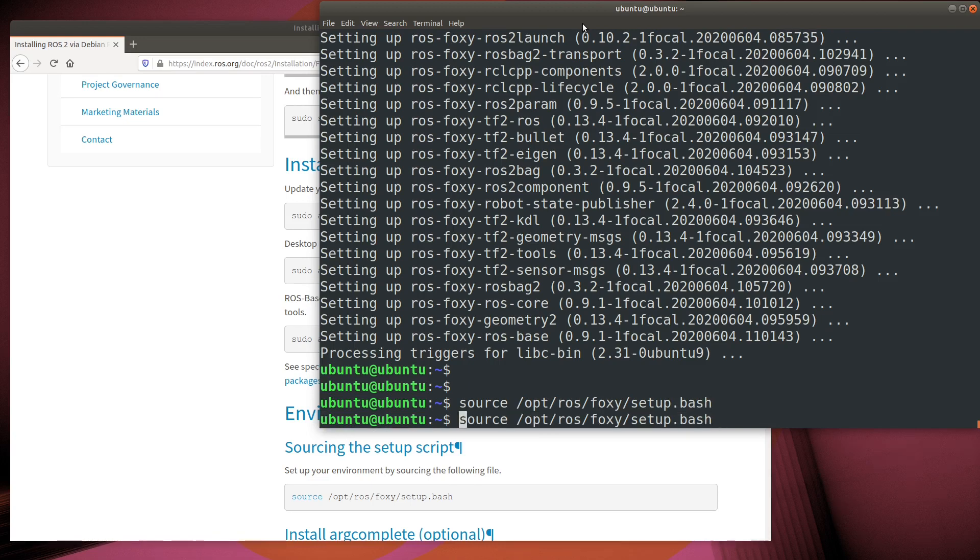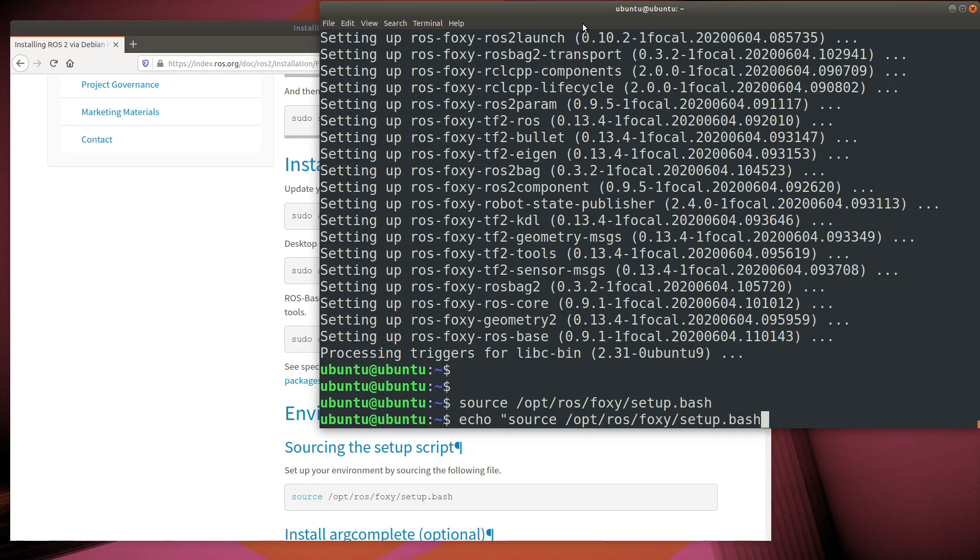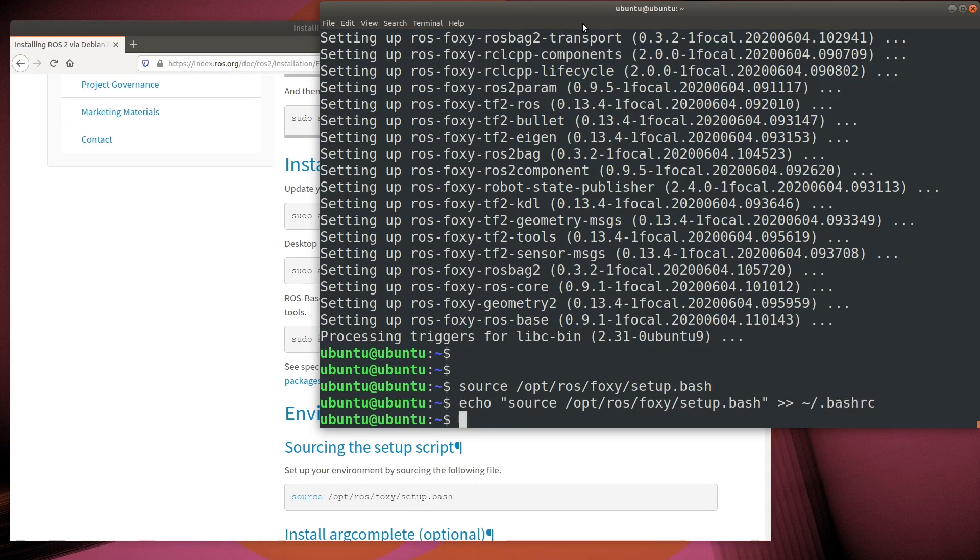Since we're going to use this image always to run ROS, we might as well just go ahead and set up the paths every time we log in. So let's go ahead and add that to our bash-rc file.